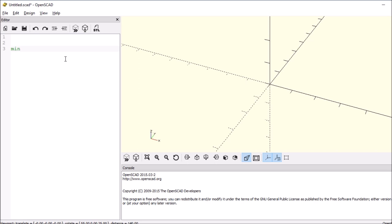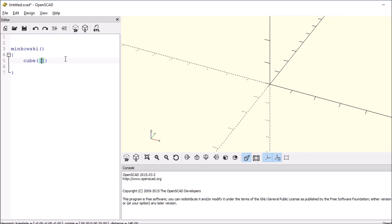So we're going to type Minkowski, open and close paren, open and close curly bracket. We're going to put a cube inside, open and close paren, open and close square bracket. We're going to say it's a 10 by 20 by 2. End it with the semicolon.